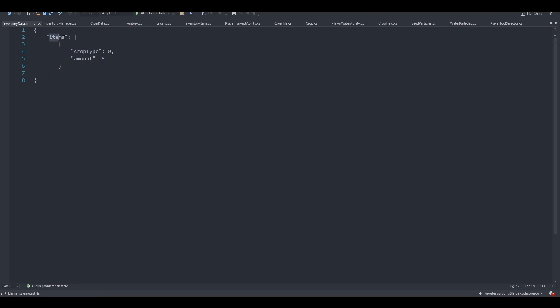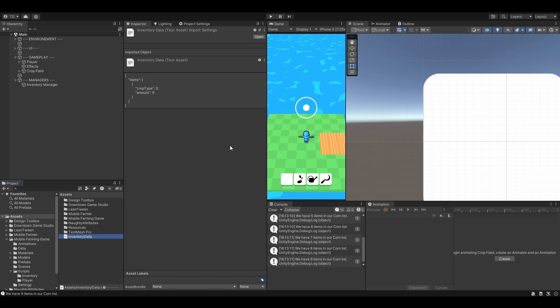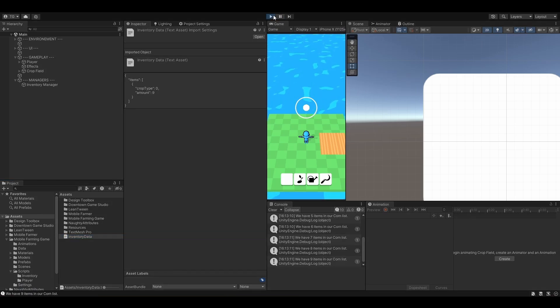So items. This is our list. Crop type 0. This is our corn. Tomato would have the crop type 1. And we have 9 of them. So now let's go back to Unity. Let's hit play and check if it has been saved or not. So we should have some debug lines here.